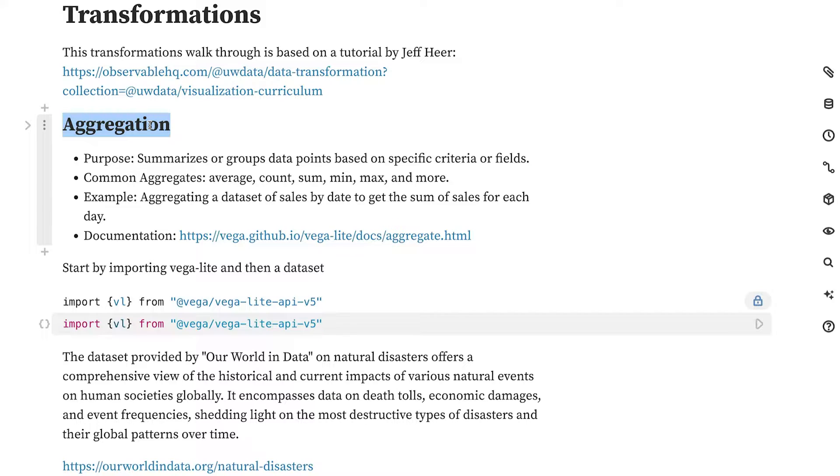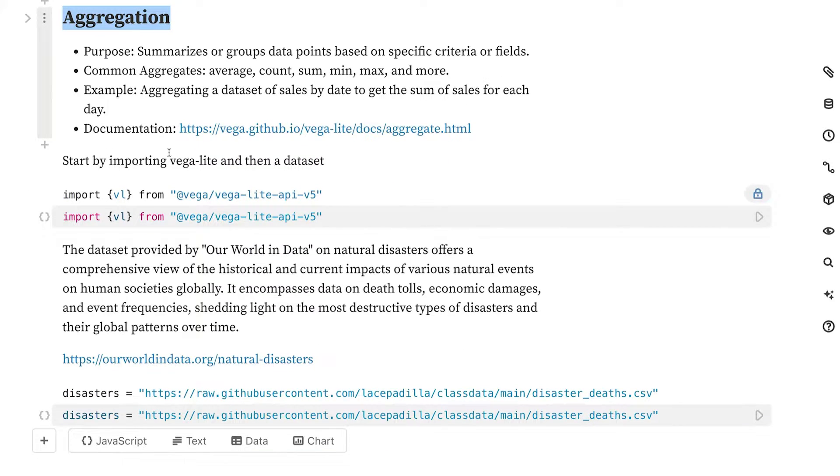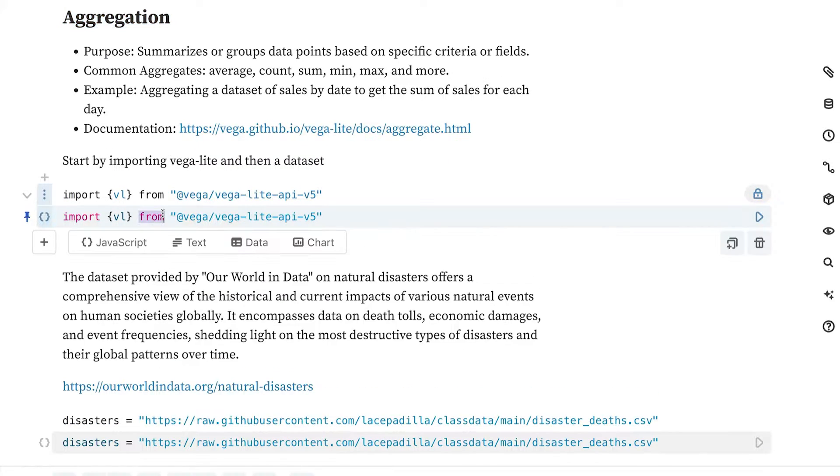The first type of transformation that we're going to talk about is aggregation. The reason that we would aggregate our data is oftentimes with large datasets, it is impractical to visualize all of the individual data points. Instead, what we might want to do is average over various groups.